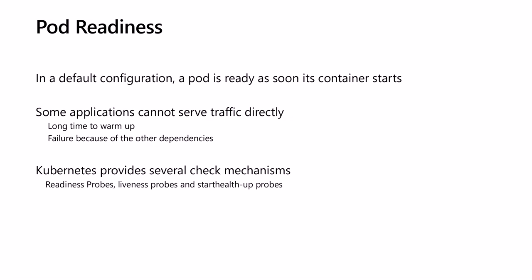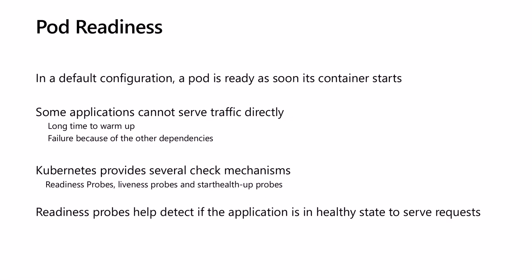Kubernetes provides us with different mechanisms to perform health checks. This includes readiness probes, liveness probes, and startup probes. Today we will focus on the readiness probes, which can be used when rolling out a deployment to detect if an application is in a healthy state and ready to handle end user requests.